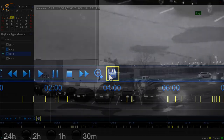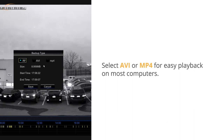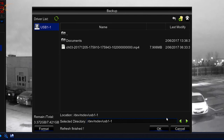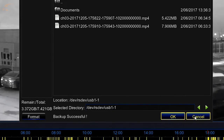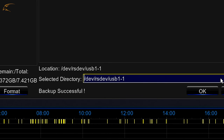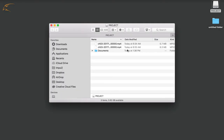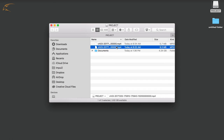The next menu will give you the option to save your file as RF or H.264, AVI, or MP4. Select AVI or MP4 for easy playback on most computers, then click Save. This menu will show the contents of the USB drive. Click OK to begin the backup process. Backup Successful will appear at the bottom of the screen once complete. Right-click to exit this menu. You can now insert your USB drive into your computer or provide it to the authorities if needed.